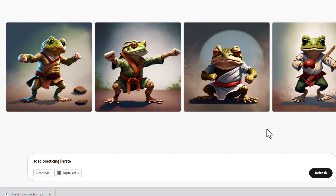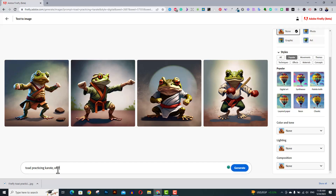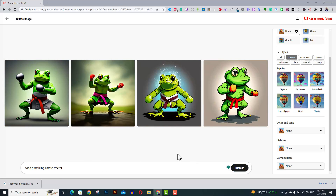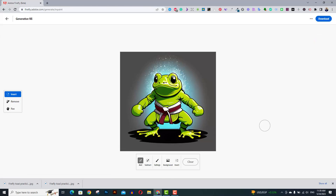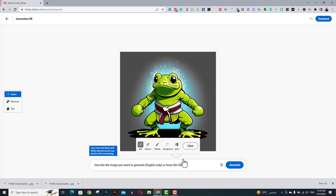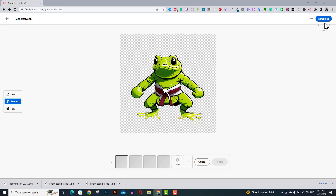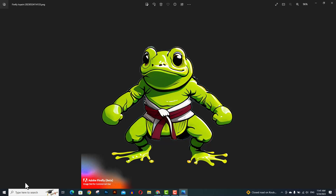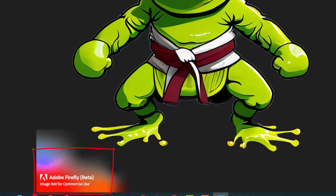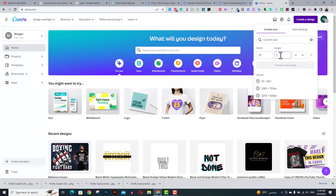I decided to open this image and use the same prompt to generate similar images. Then I wanted to have a vector style image, so I used the same prompt and added 'vector' at the end, which ended up creating these images. One looked really nice, so I decided to open it and use Adobe Firefly's background remover to remove the background. The downloaded image is in PNG format, high quality and high resolution. However, since this is still in beta version, all images generated cannot be used for commercial use yet.